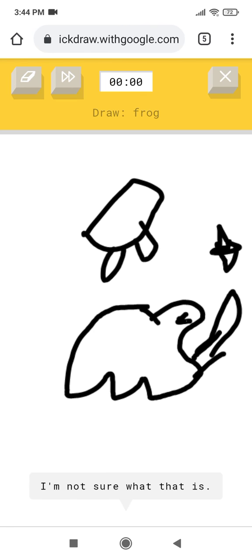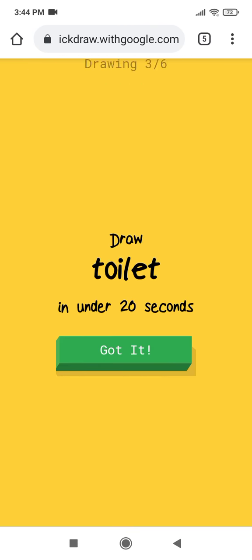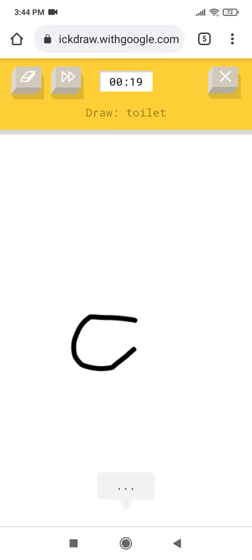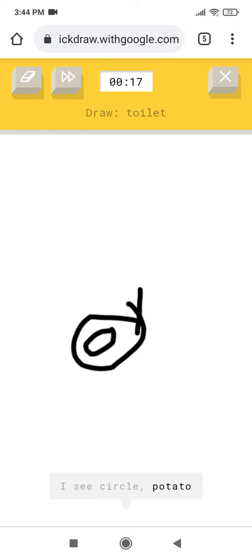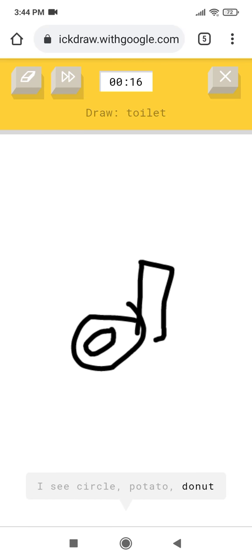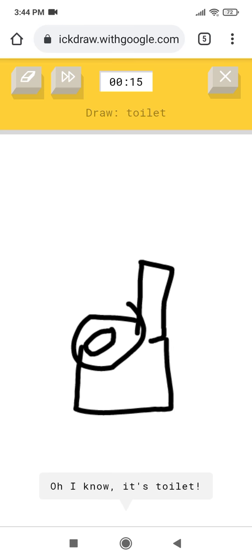I'm not sure what that is. Sorry, I couldn't guess it. I see circle, or potato, or donut. Oh I know, it's toilet.